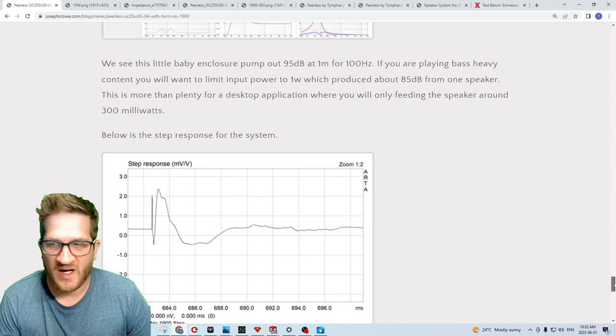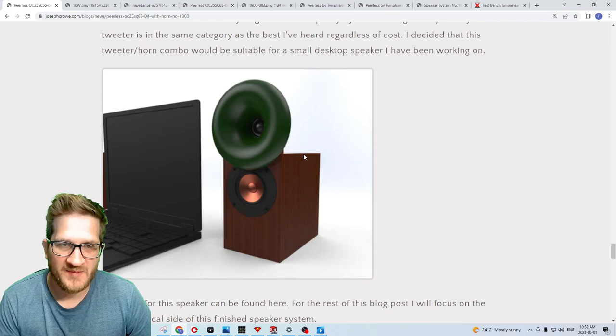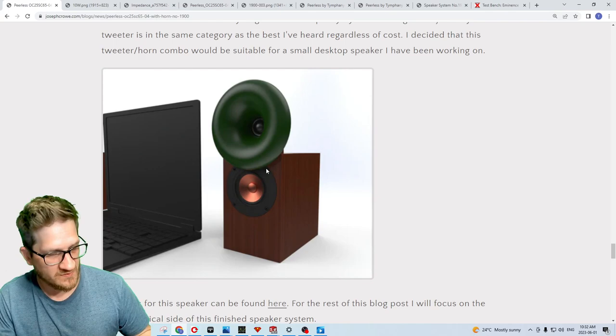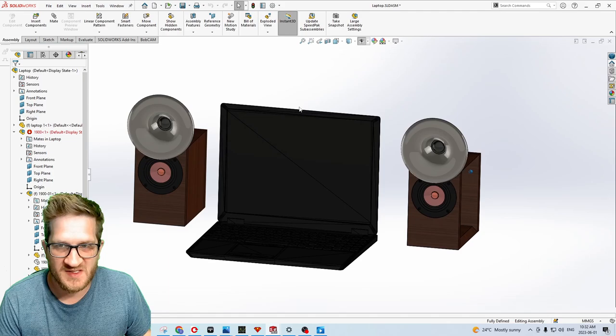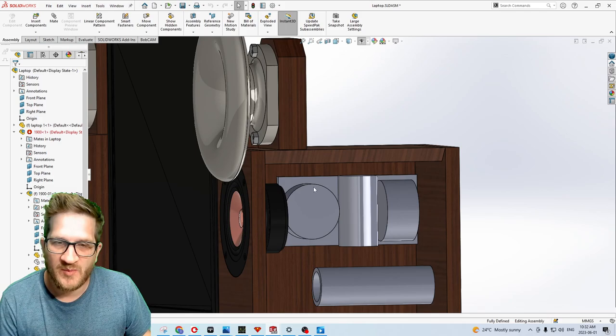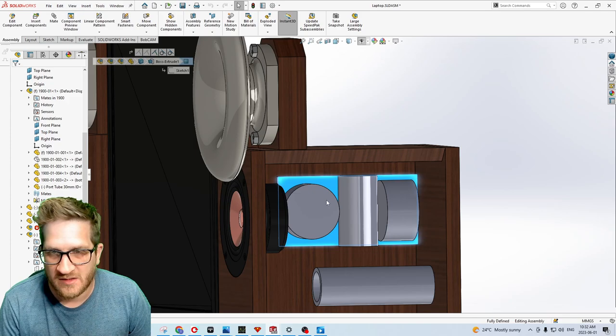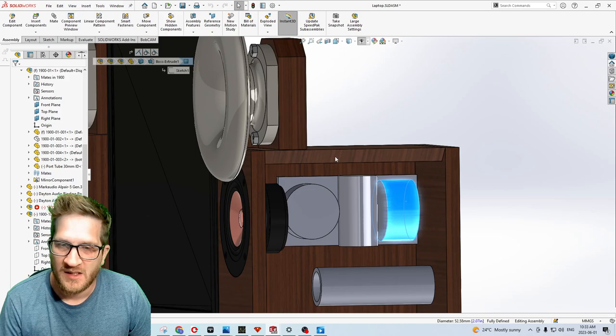What I decided to do from there is create a plan set for a small desktop monitor. The plans are available on my site and it includes the cabinet drawings, the STL file to 3D print the horn, as well as the crossover. What I'm going to do is just go over to SolidWorks and show you what we're dealing with here. I just put a laptop in there for scale, so they're very tiny. I have a drawing for the crossover, not just the schematic but also how the components should be arranged on the crossover board just so that you're able to fit the crossover into the enclosure. I actually specify what inductors you need to buy that are small enough to fit inside.